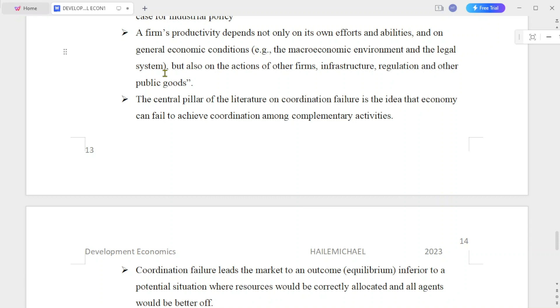But also the actions of other firms, the infrastructure, the rules and regulations, and other public goods all affect a firm's productivity.